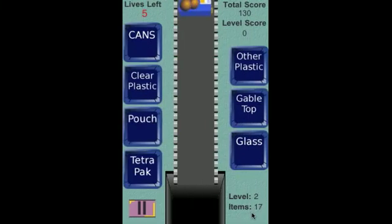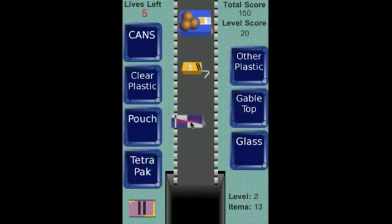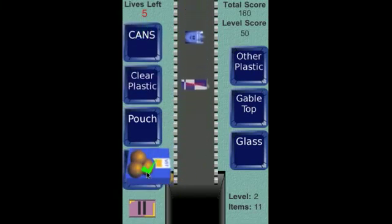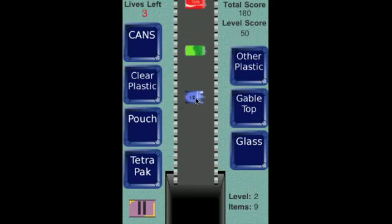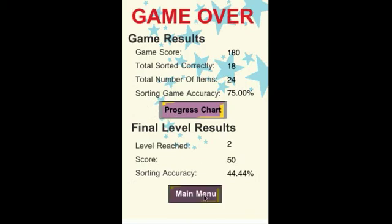Now we're on level two. The item count has increased and my life has been reset. The total score, however, does not reset. Cans, tetra packs — let's finish this. This is the game over chart showing the general game results and the final scores you reached before you lost the game. Return to main menu.